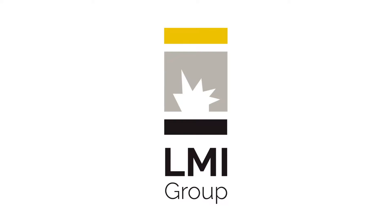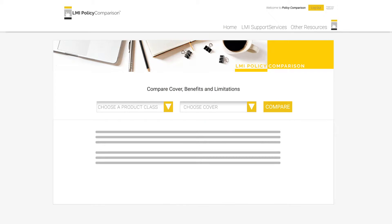Hello, and welcome to the LMI PolicyComparison.com virtual tour. PolicyComparison.com, as the name would suggest, compares policies.